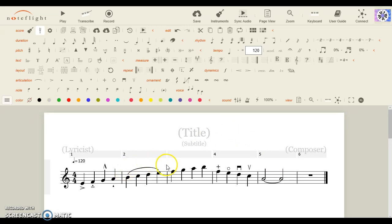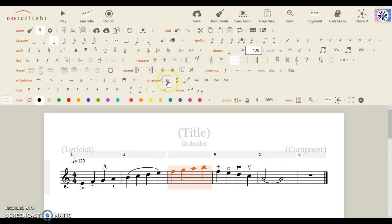Now, you could also do ornaments like trills or arpeggiations. But arpeggios are only for two notes.